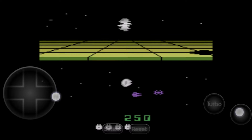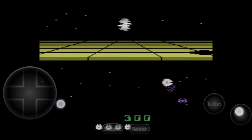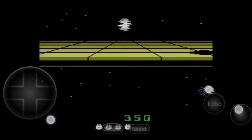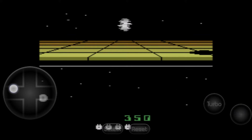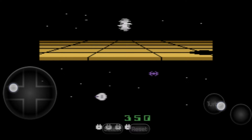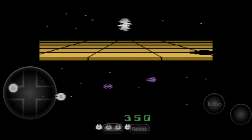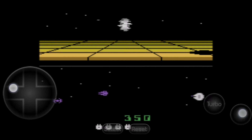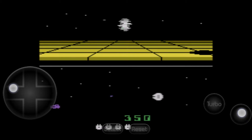Hey guys, my name is Scobie. Today I'm going to be showing you how to play Atari 2600 games on your Android device. This is going to be a nice, quick and easy tutorial. On screen you can see me playing some Star Wars. Let's jump right into this.